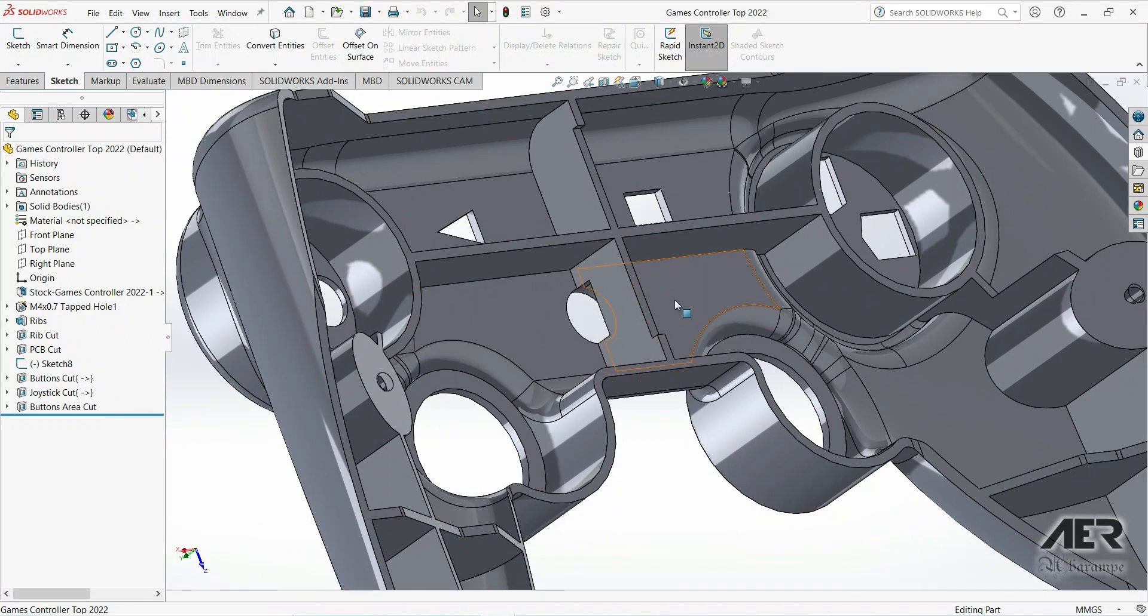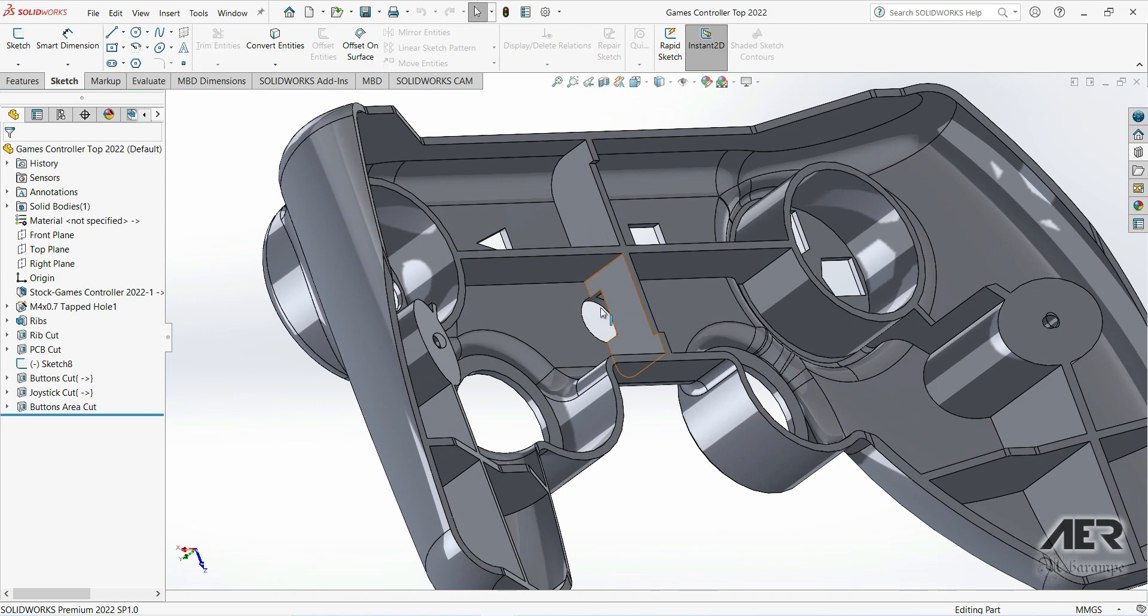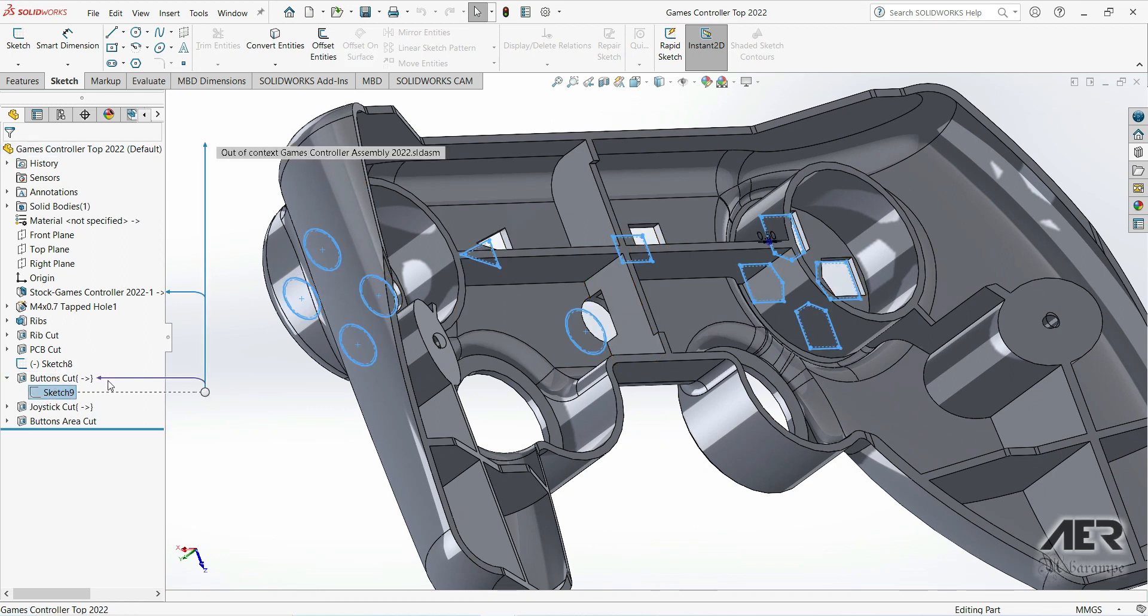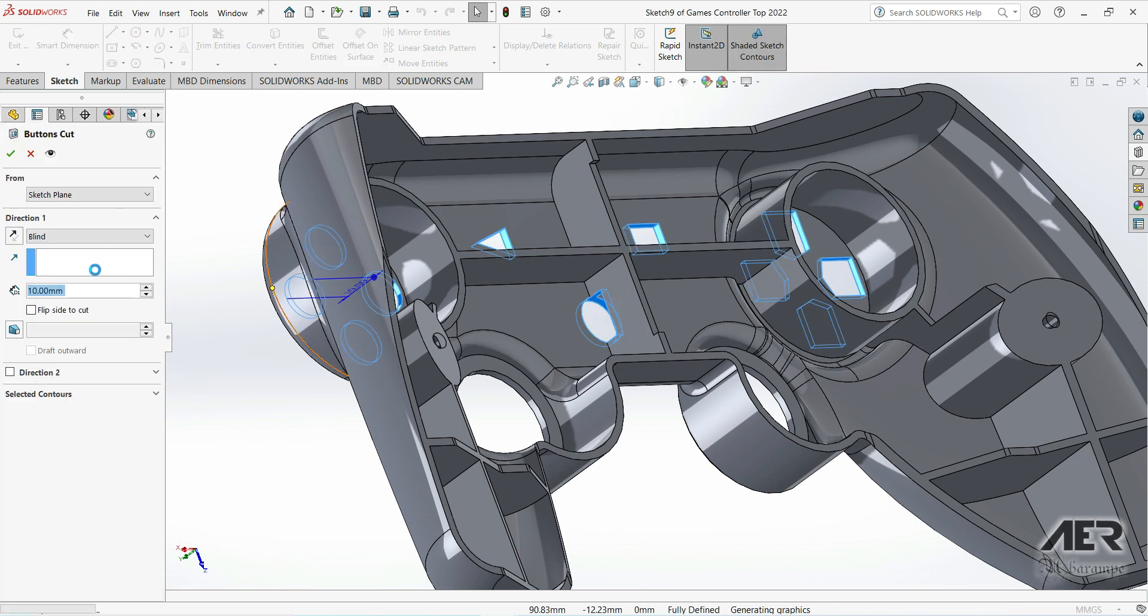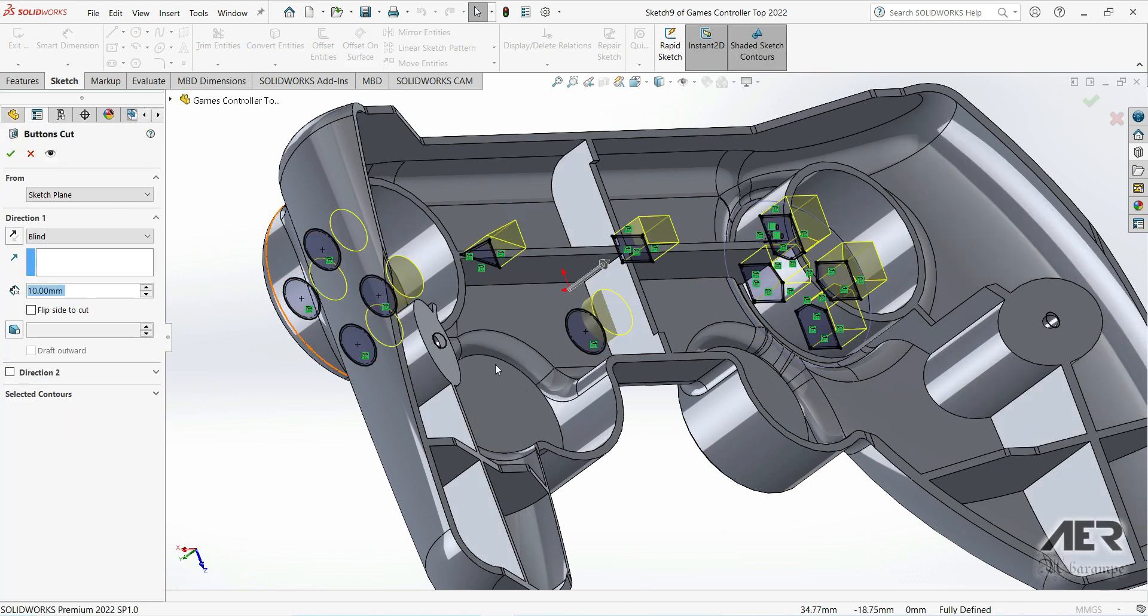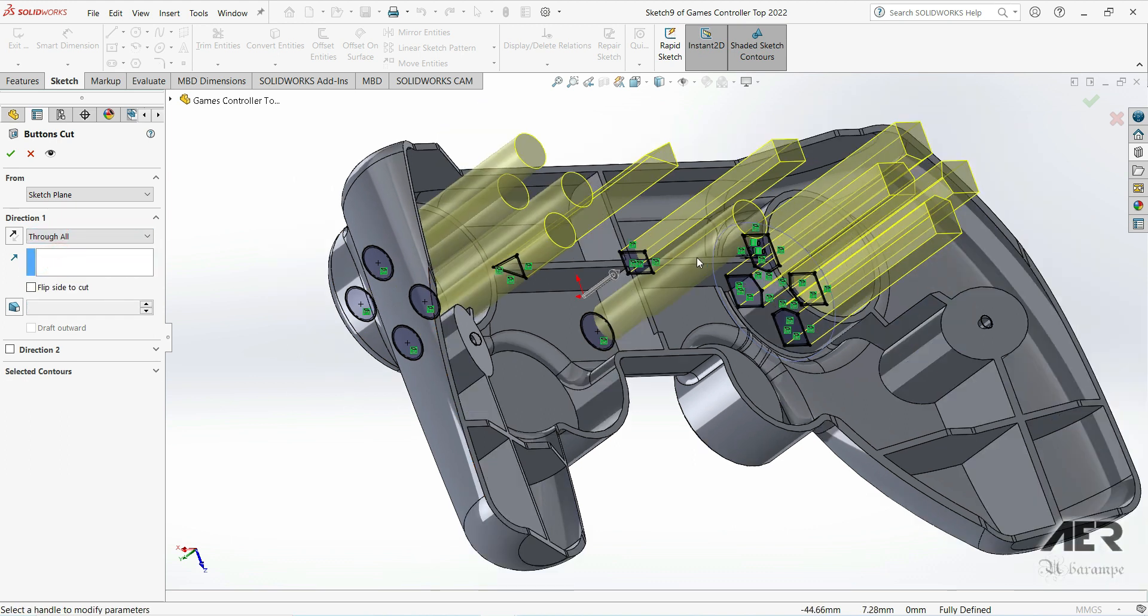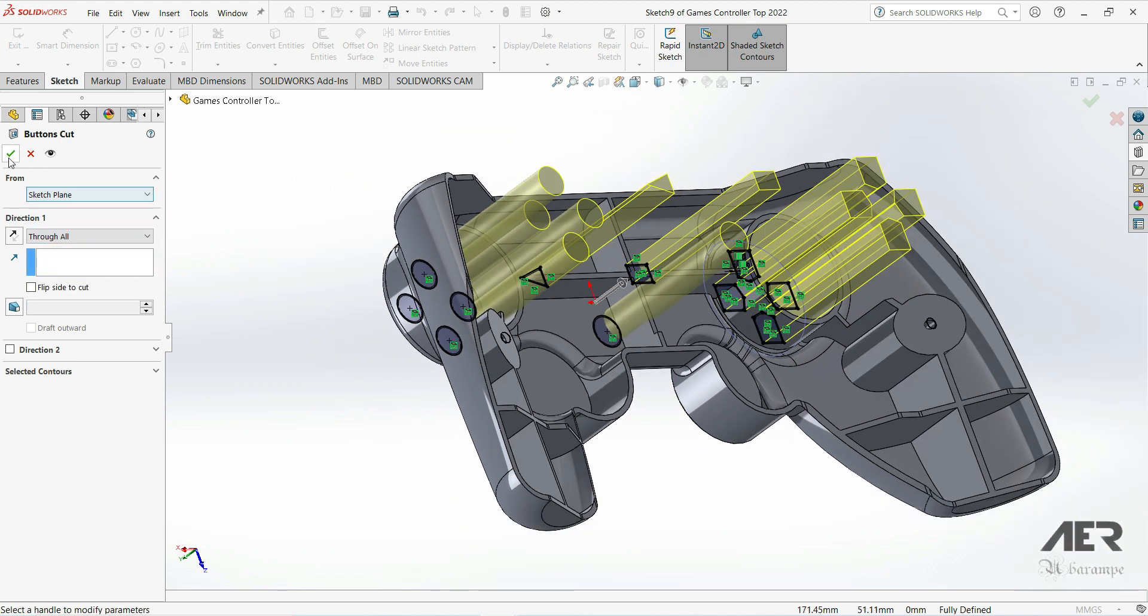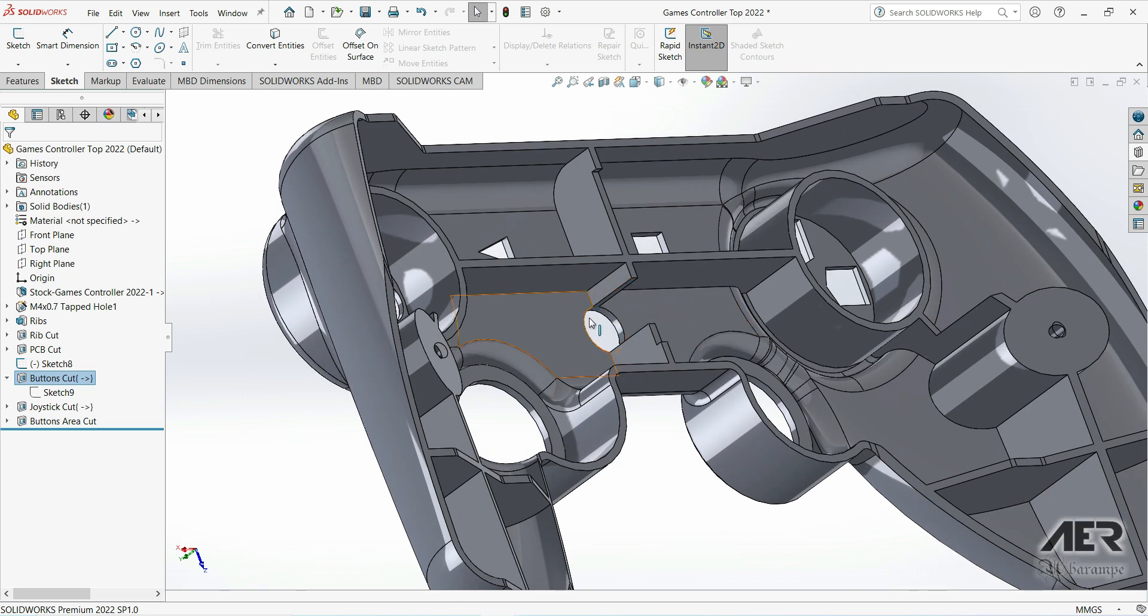Yes, it's just that simple. Just click OK and the rib has been cut just like the way that we want. Just click Yes for the rebuild and it's automatically updating.